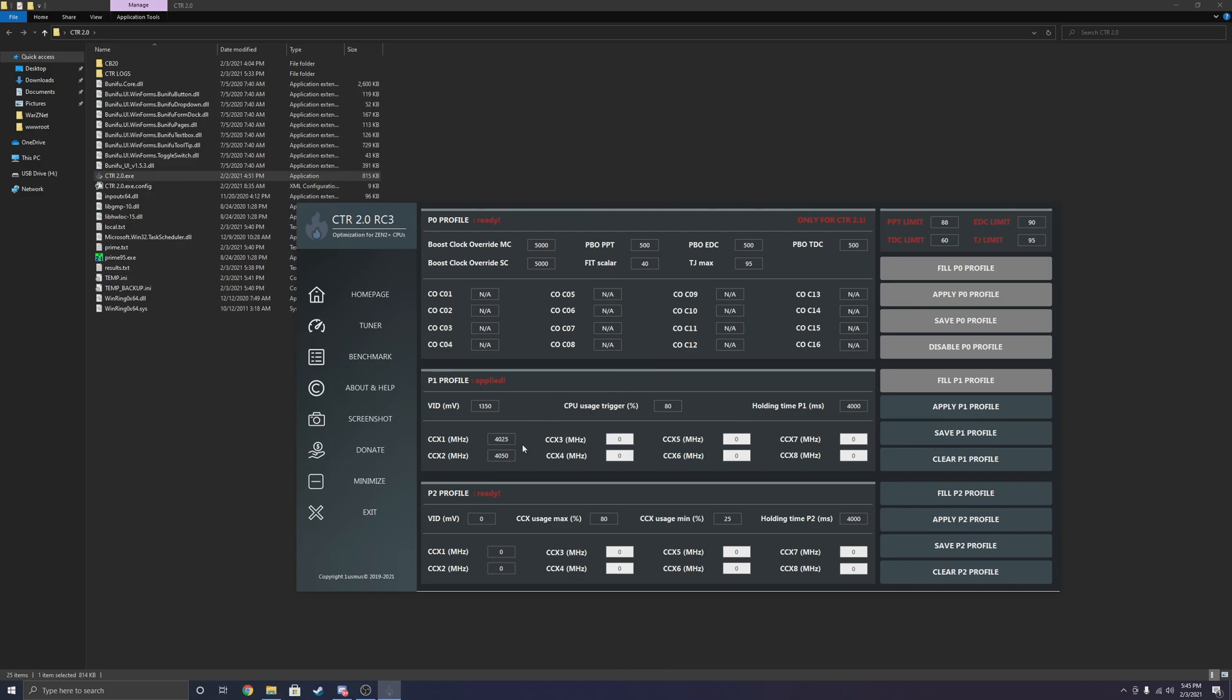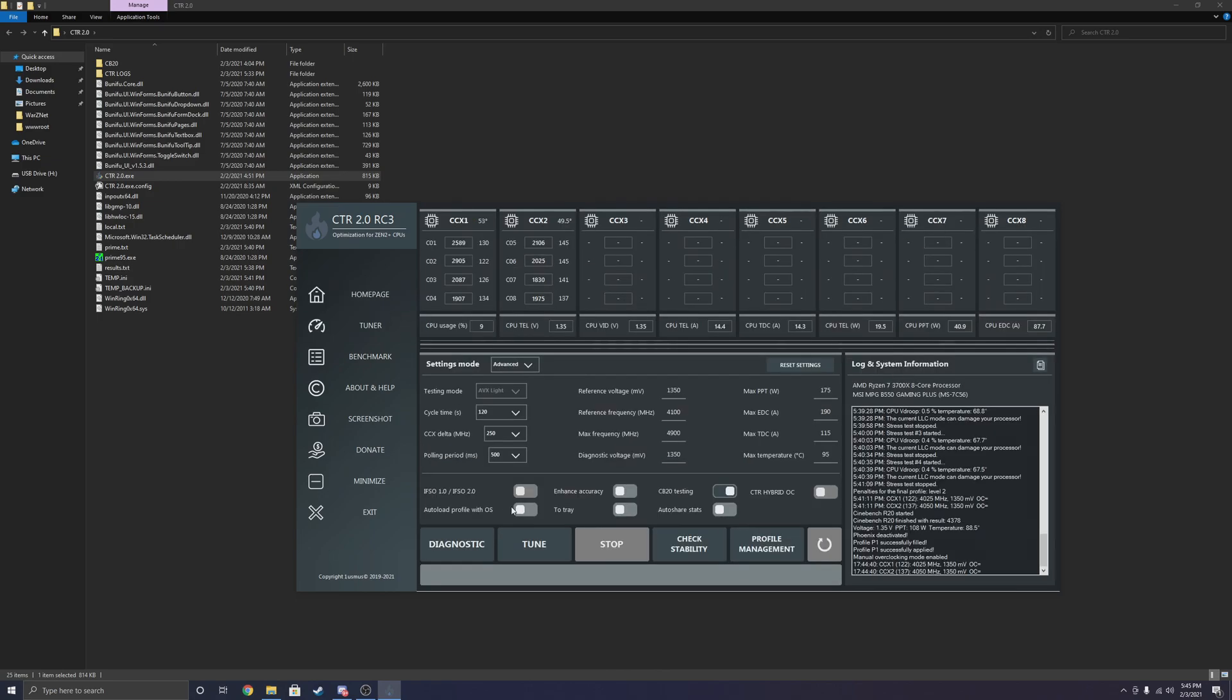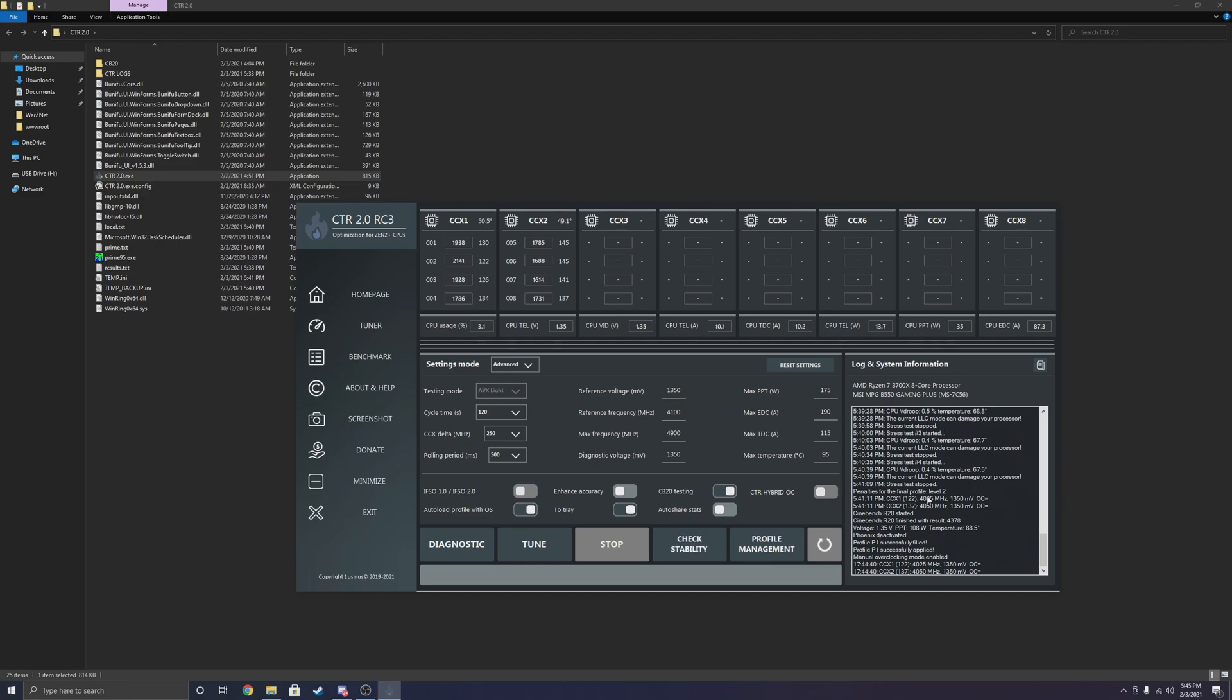So anyways, that's our profile one, and then we can go back to tuner and auto load profile with OS. I can put it to trace. I don't have to see that. And that's it. You have a nice little overclock, not much work, just a lot of time for it to run through.